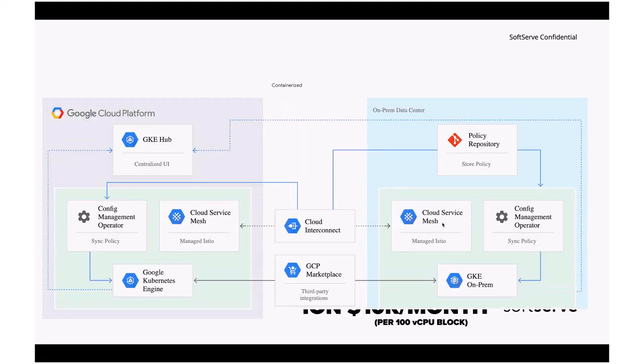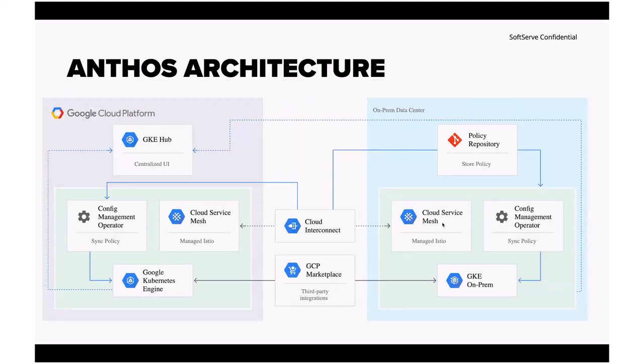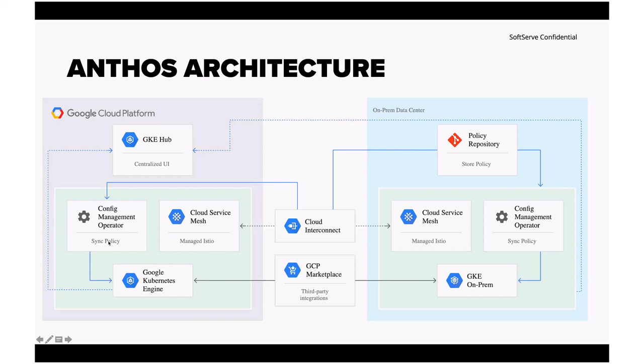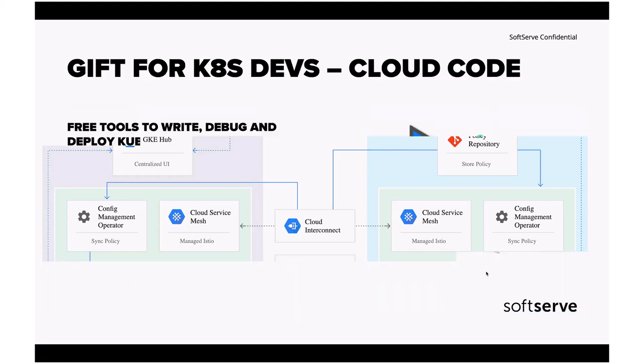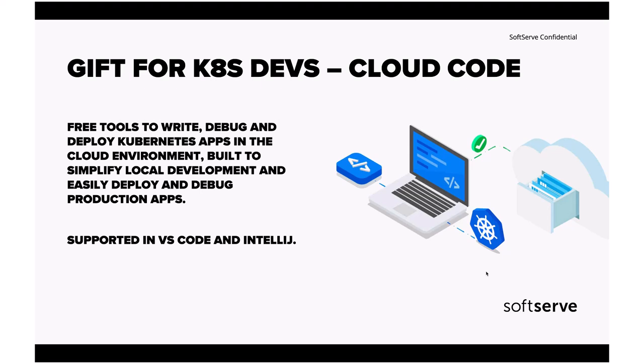About the architecture quickly. It's all being managed by GKE Hub. That's the central API that is managing both the on-prem and the Google Cloud Platform section. In both places, you have the sync policy for config management, as well as cloud service mesh. It's all being connected by Cloud Interconnect to connect services from GCP to on-prem. Applications are being used by Google Kubernetes Engine and on-prem by Google Kubernetes Engine on-premise. Plus, you are free to use GCP Marketplace.